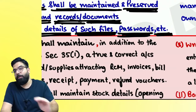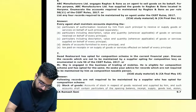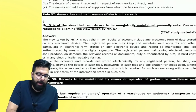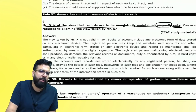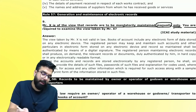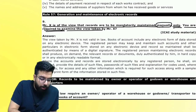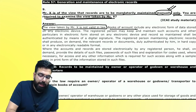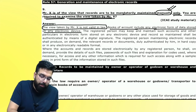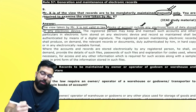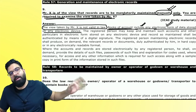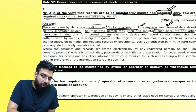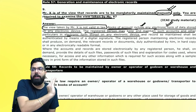Question: Mr. X is of the view that records are mandatory required to be made manually only. Examine this view. Answer: Mr. X's view is not valid. Books of account include electronic form of data stored in any electronic device. The registered person may keep and maintain accounts in electronic form stored in any electronic device — pen drive, hard disk, or computer. Such records shall be authenticated by means of a digital signature.